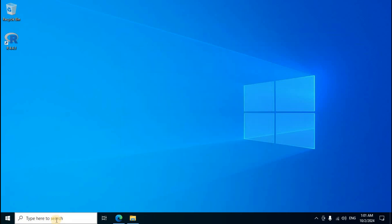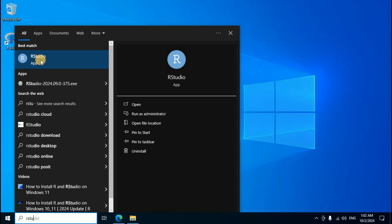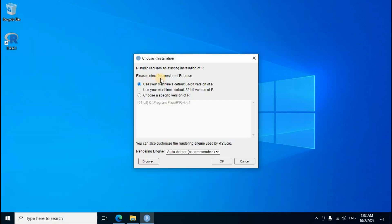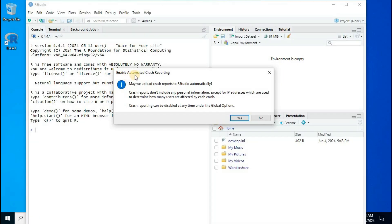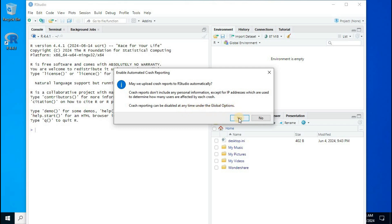Windows search box, RStudio type. First option RStudio, mouse left click. Please select the version of R to use. Default, use your machines default 64 bit version of R without any changes. OK click. Enable automated crash reporting, crash reporting can be disabled at any time under the global options. First option yes click.